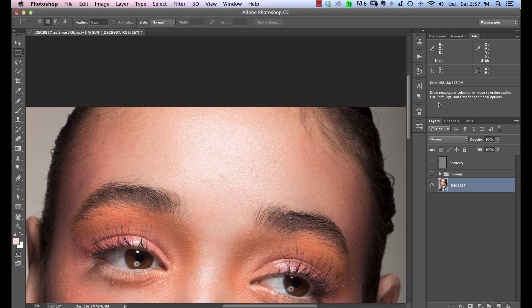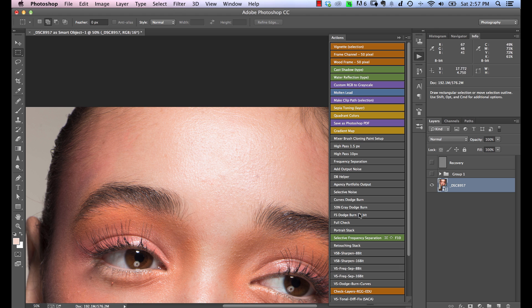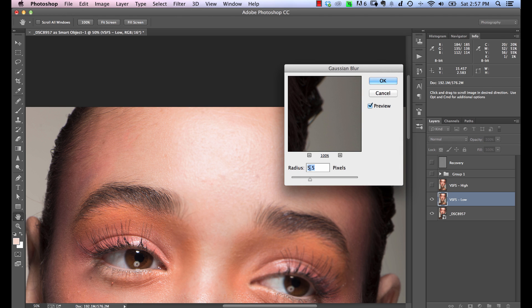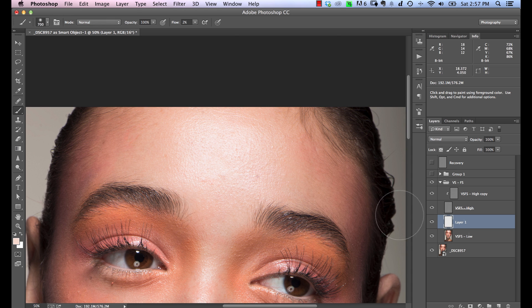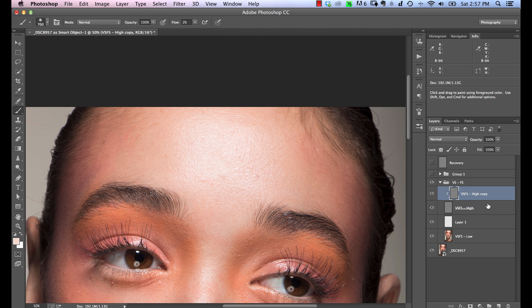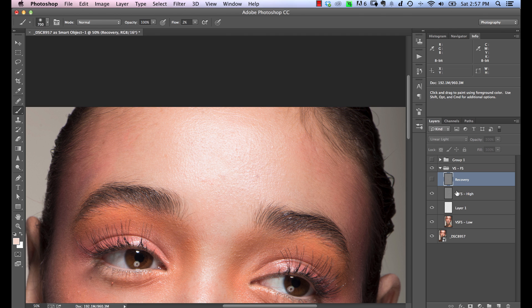Let's close that down and disable it. I'm going to use an action for frequency separation now, because you don't want to watch me do all that again. I'll pick this action — just make sure you keep the same radius and stick to 5.5. So we've basically got frequency separation here. We've also got an extra high copy as a backup of the high layer. Let's get rid of it for now since we won't be using it in this case.